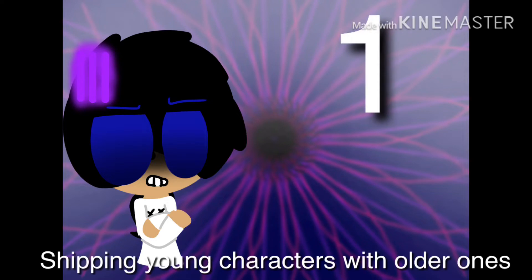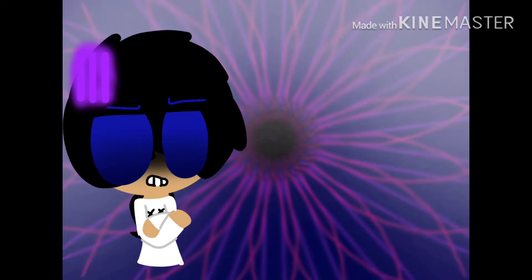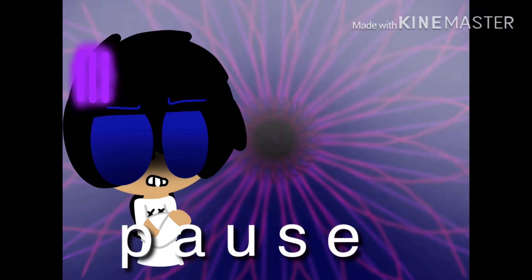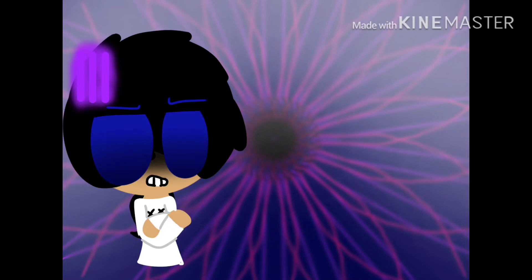Number one, her OC is 12 or at a young age and she ships them with other older OCs. That's disgusting and she says it's fine. One time I asked her if she could change it, but she said that she can't do that.